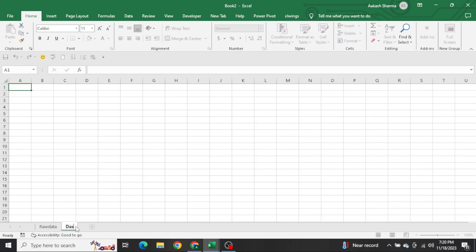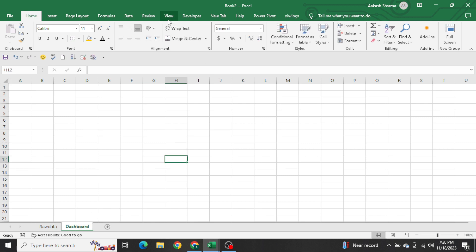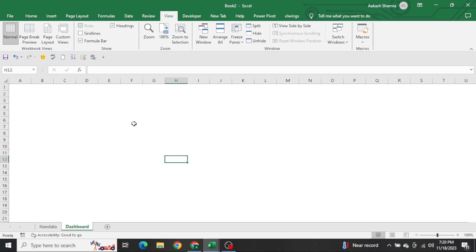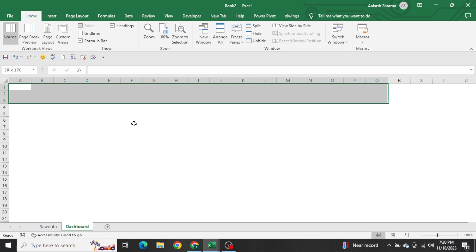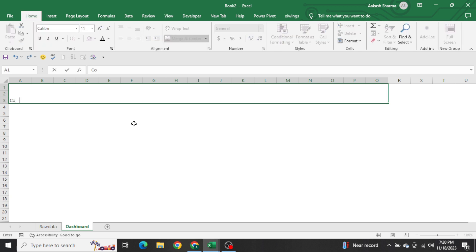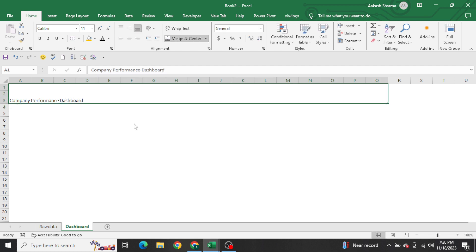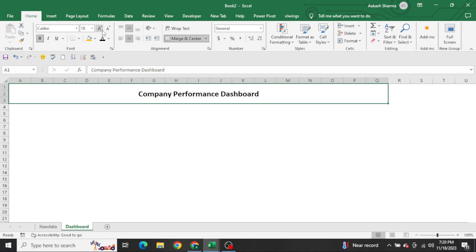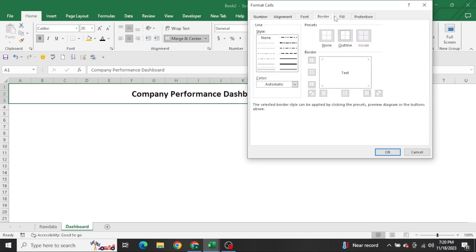Now let's create a new sheet named 'Dashboard'. The decoration is something which is up to you - I'm writing 'Company Performance Dashboard'. This dashboard will be completely dynamic - if the data increases or decreases, this will work. Let's give a combination of colors.